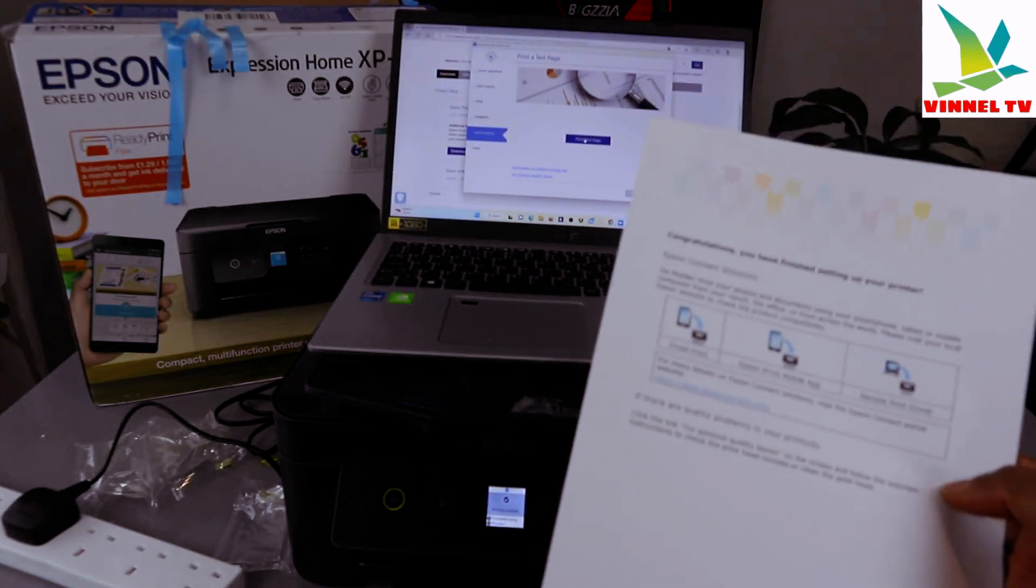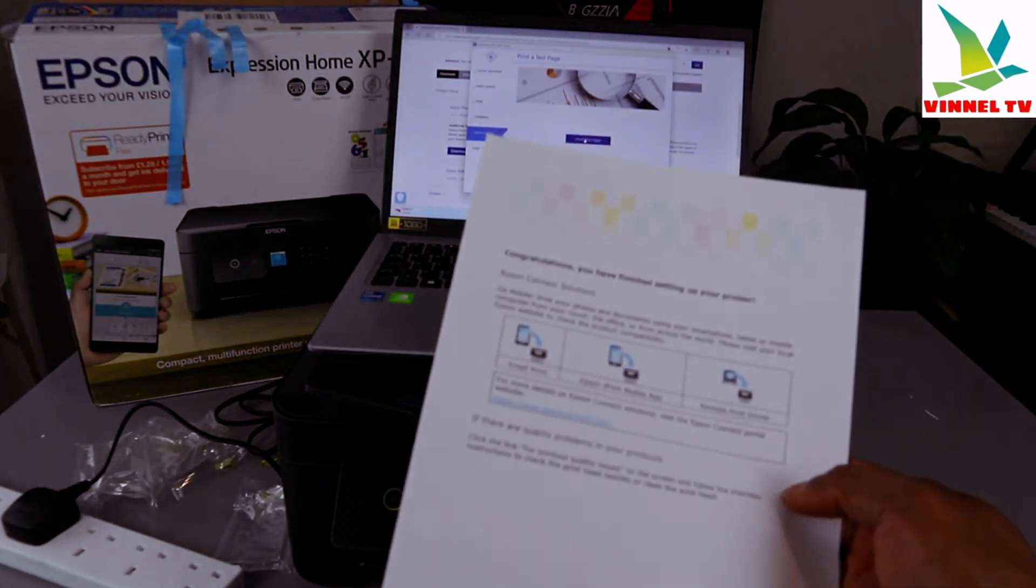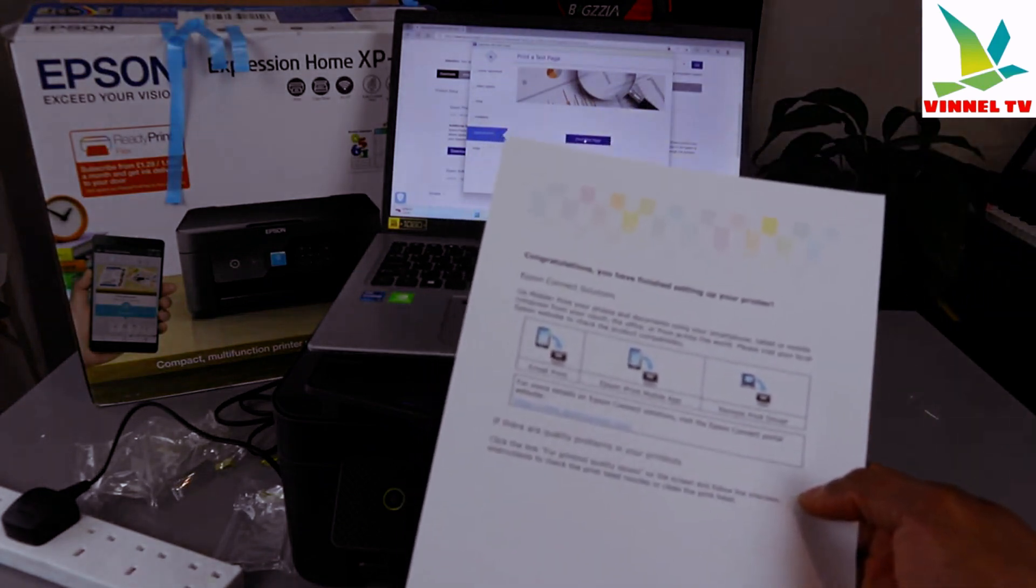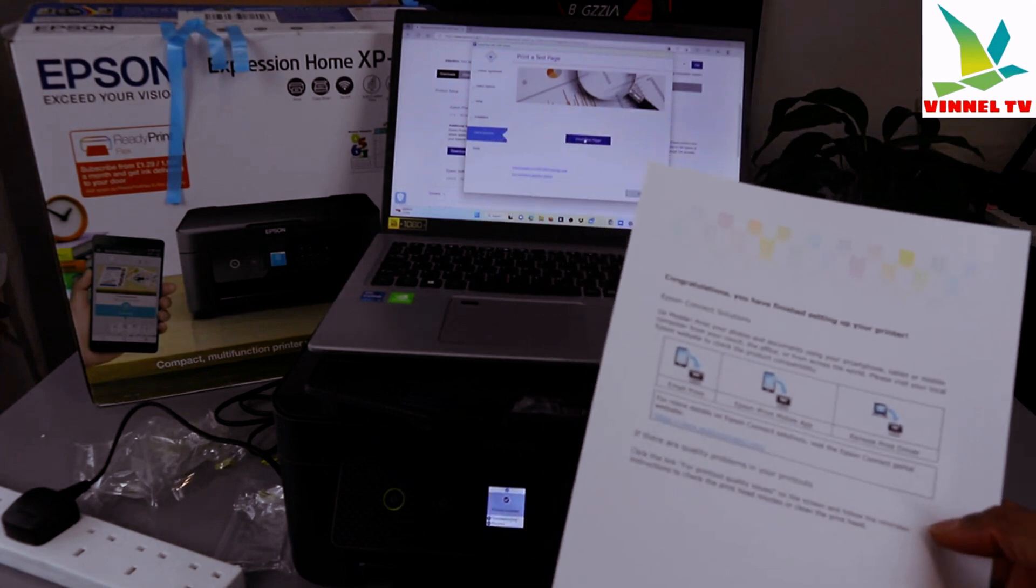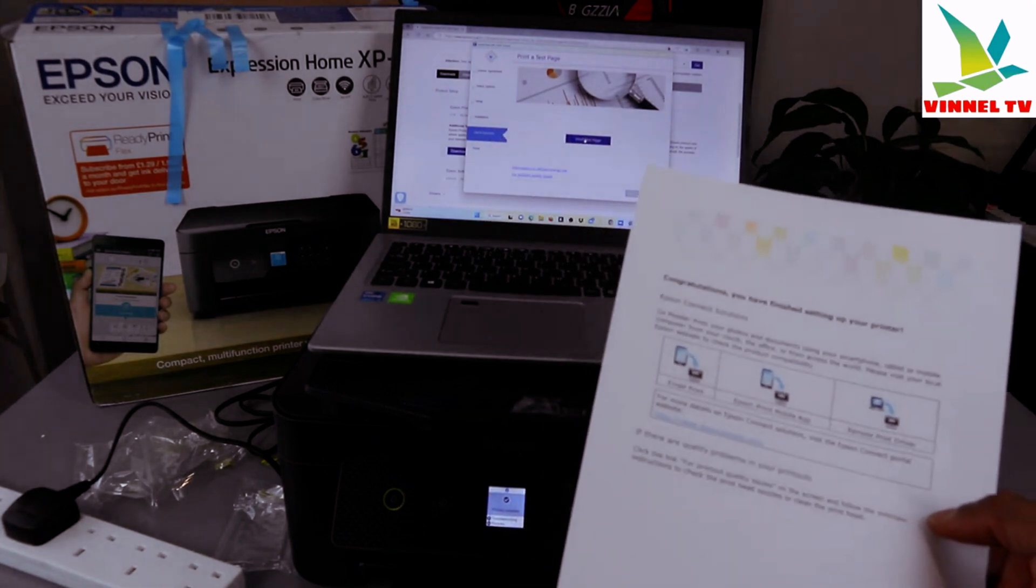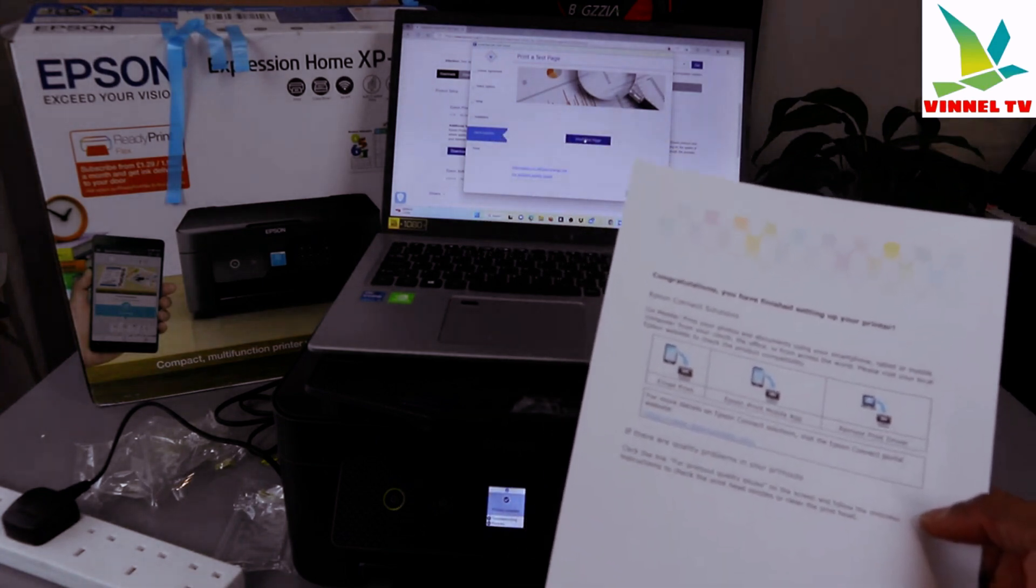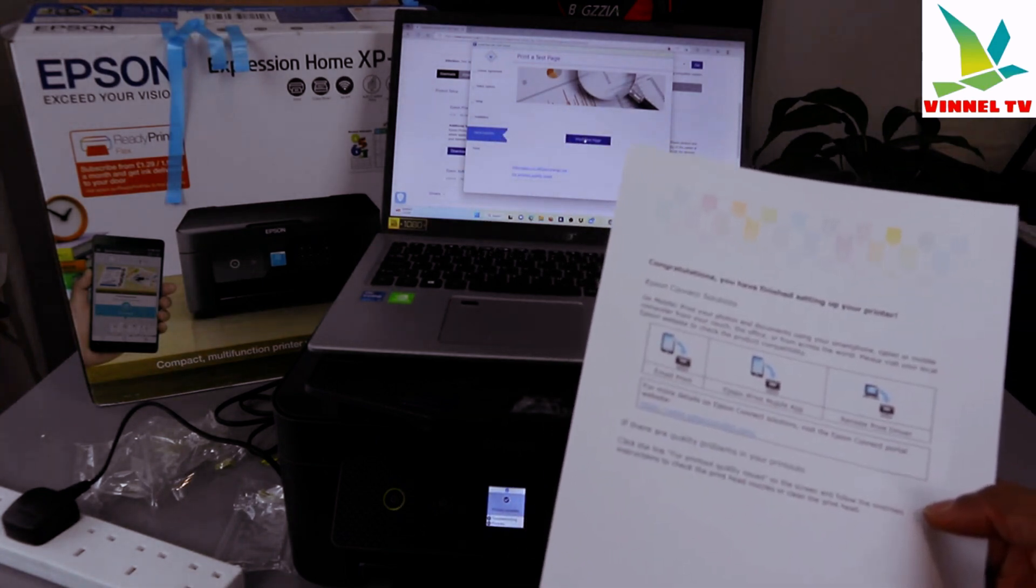Congratulations! You have finished setting up your printer. Epson Connect solution: go mobile, print your photos and documents using your smartphone, tablet, or mobile computer from your couch.